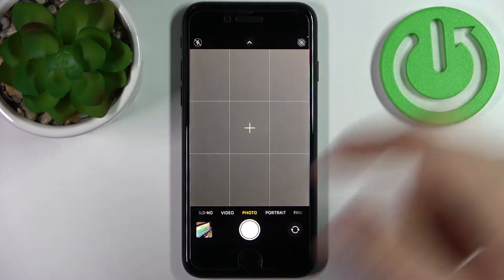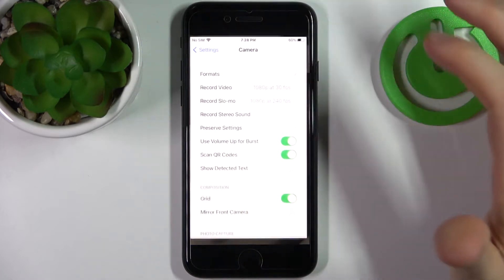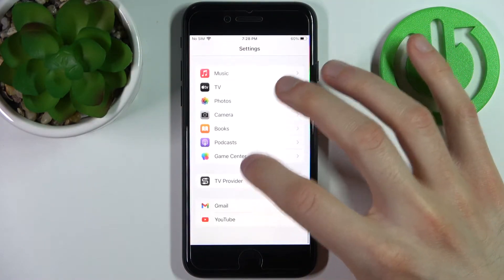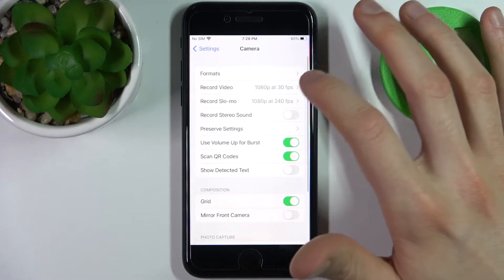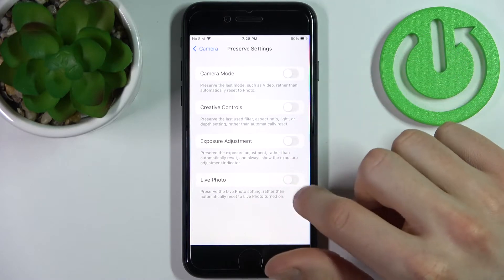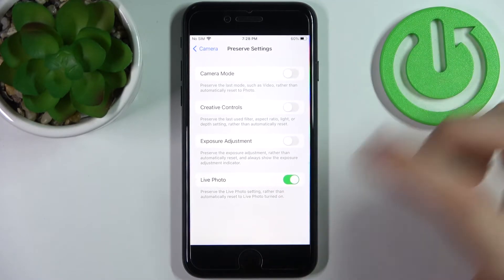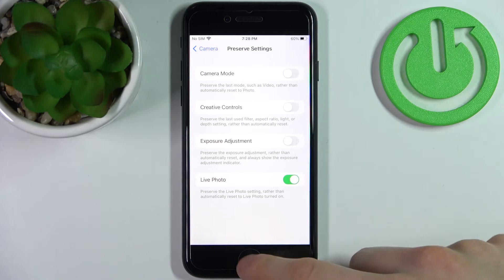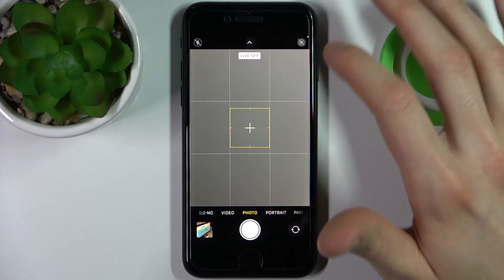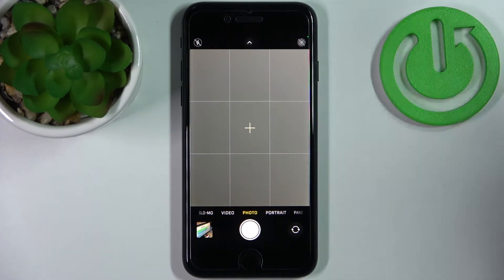To turn off this feature and have it stay off, go to Settings, then the Camera section. Here you have Preserve Settings, where you can preserve the Live Photo setting. When this feature is enabled and you disable Live Photo, it will stay disabled until you turn it on yourself.